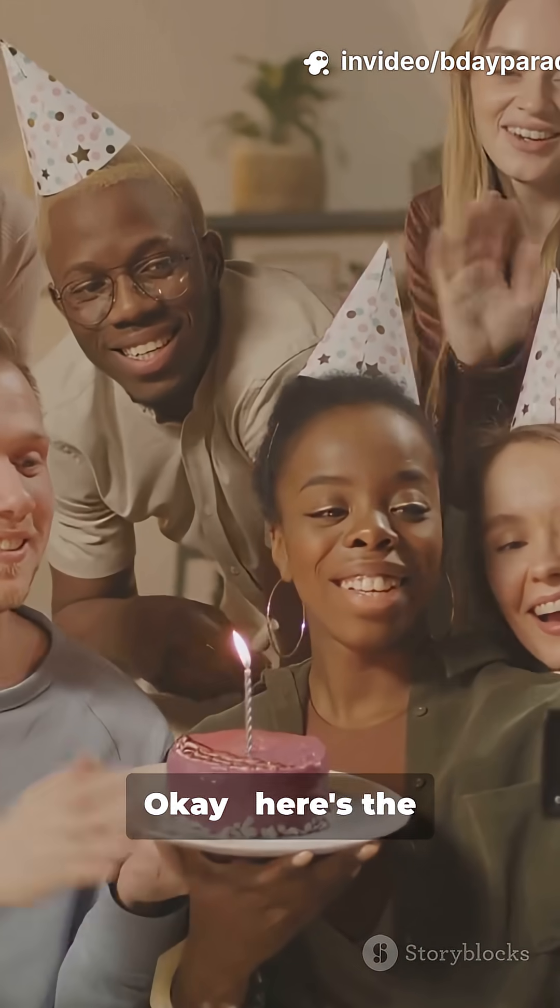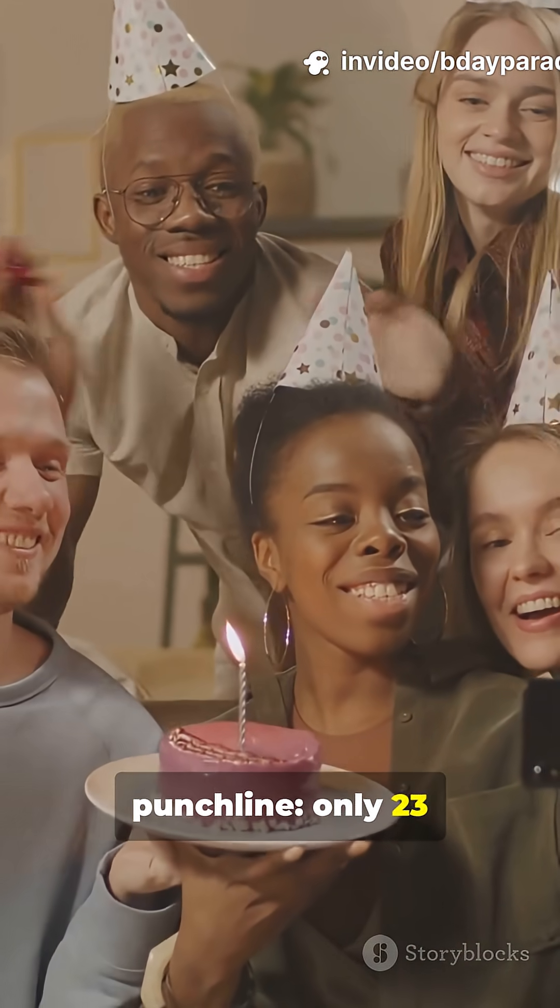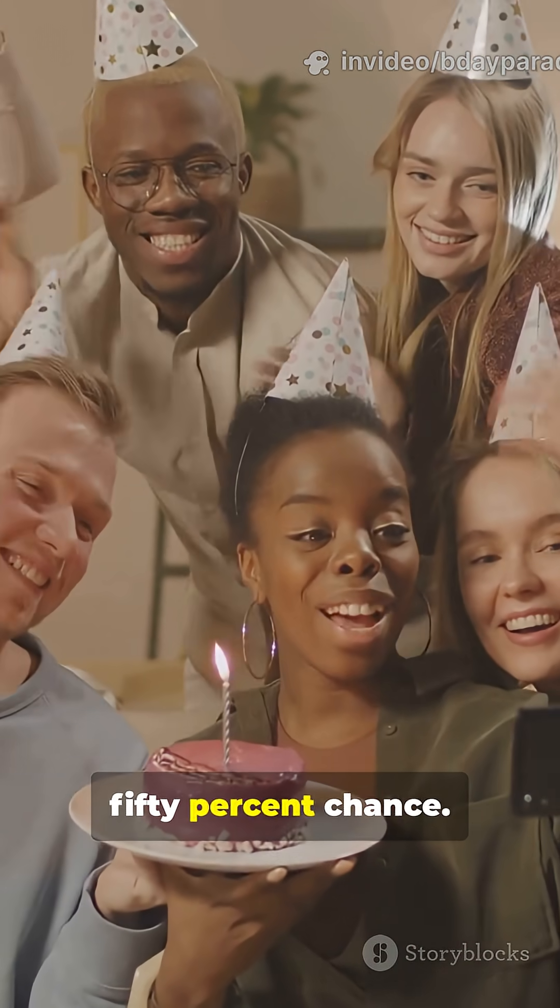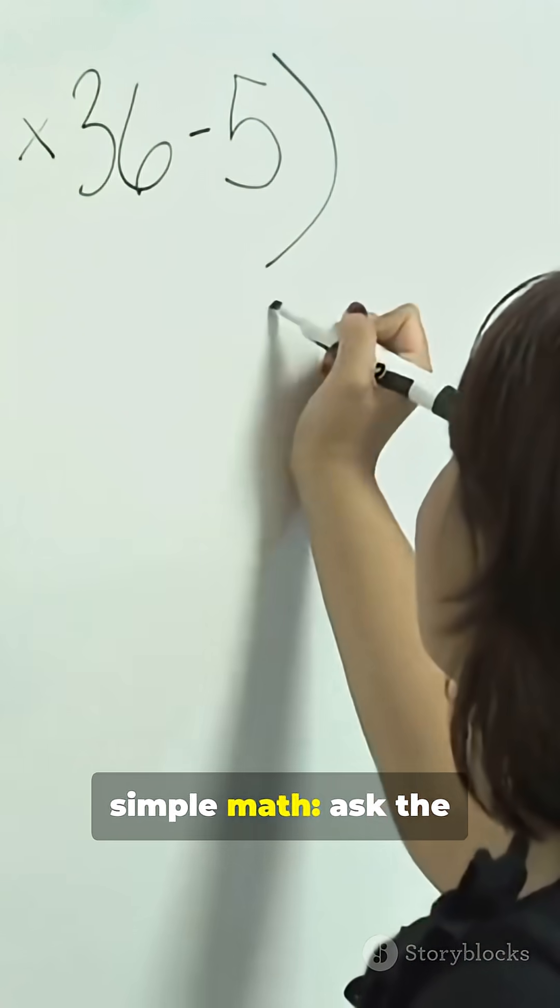Okay, here's the punchline. Only 23 people give about 50% chance, but here's the simple math.